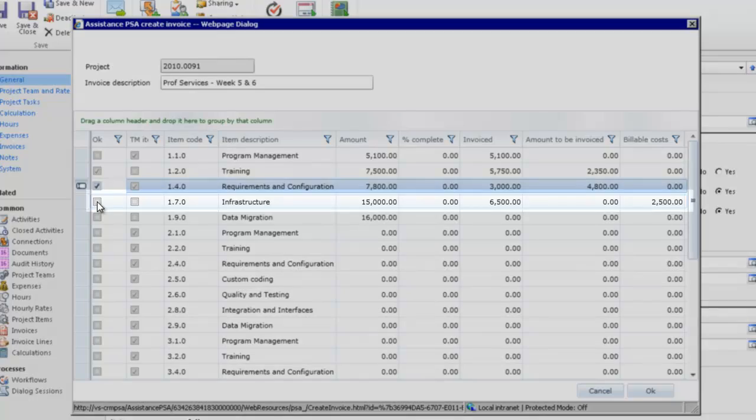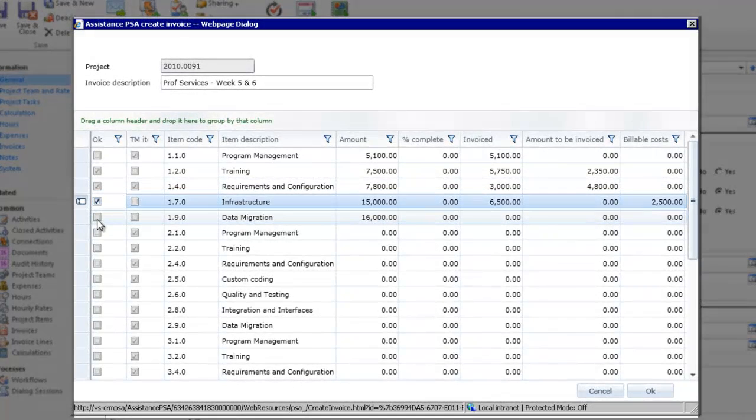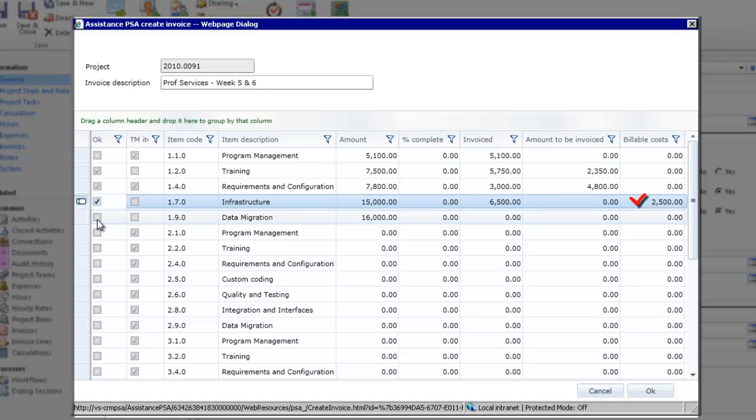The third item is a cost item. And because it is billable, PSA has also displayed the amount to be invoiced based on the expenses that have been booked and approved.